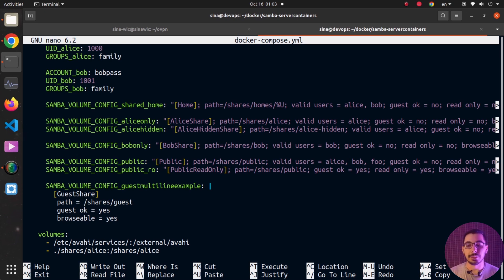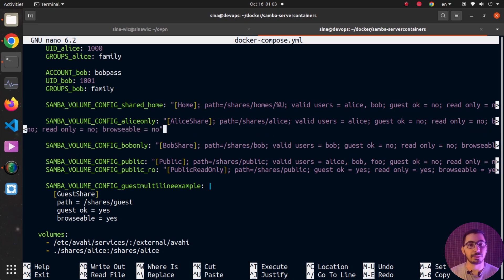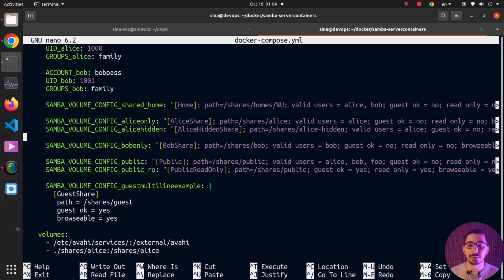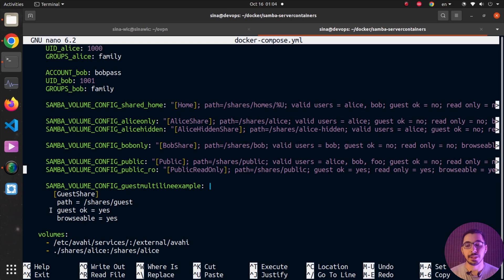Next, I'm defining another share for Alice with the same attributes, except the browsable attribute is set to no — so no users will even see it in the Samba server. After that I've got a share for Bob, and then the two public shares: one read-only and one writable. Finally, the guest share has guest_ok set to yes so even unauthenticated guest users can access it.